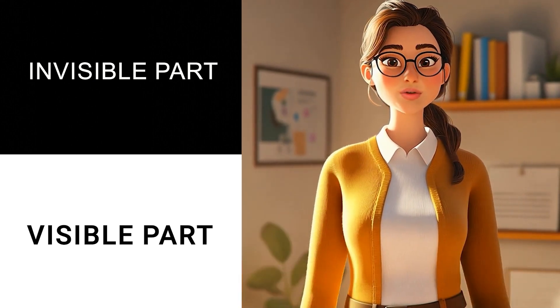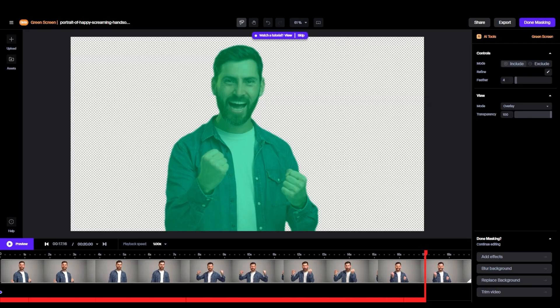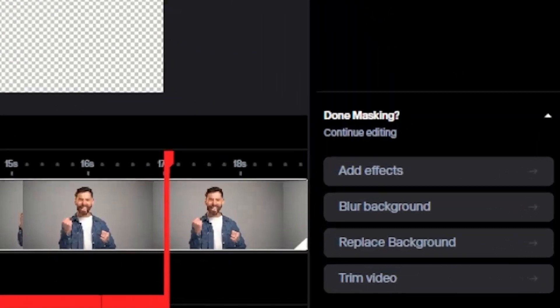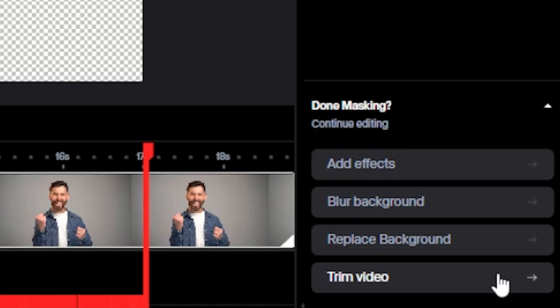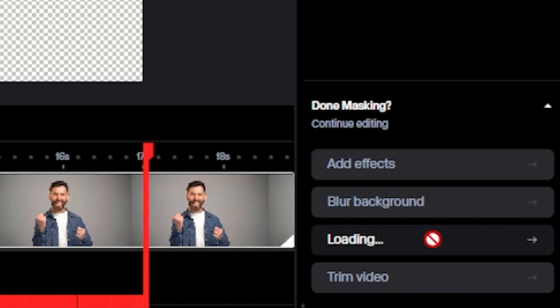I think you got it. On right bottom side, you can see some features. Add Effects, Blur Background, Replace Background, Trim Video, and it is as simple as its name is. So first, let's replace Background. Click on it.